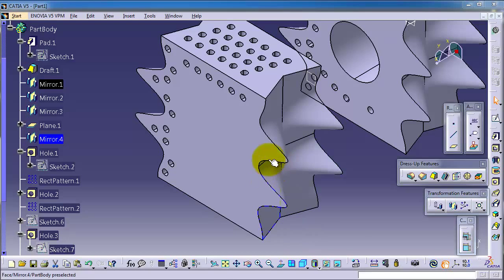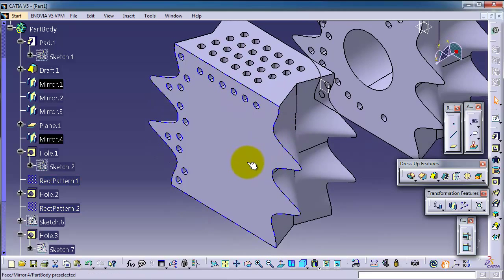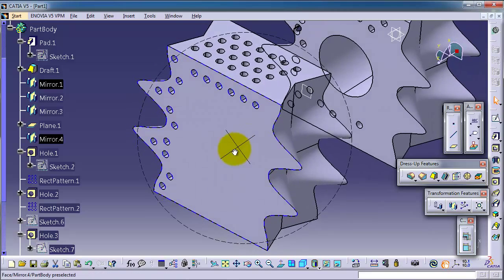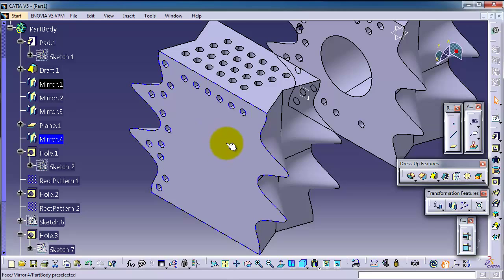Tutorial 60: scaling parts. We have this part made in the previous tutorial, and if we want to remake it again with half the size, it takes a lot of time. So in CATIA, you have a feature to rescale parts to the size you want — either to double the size or any ratio you want. Let's go to the transformation feature, which is scaling.